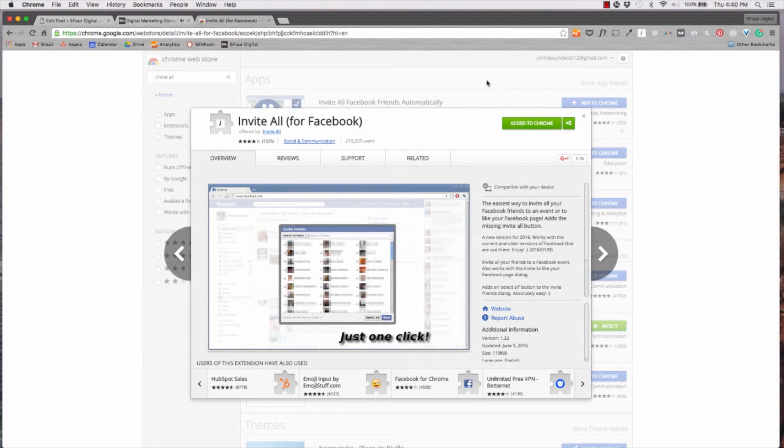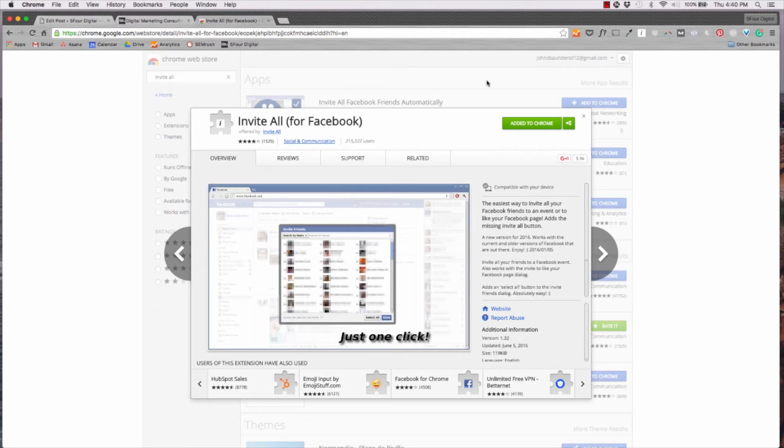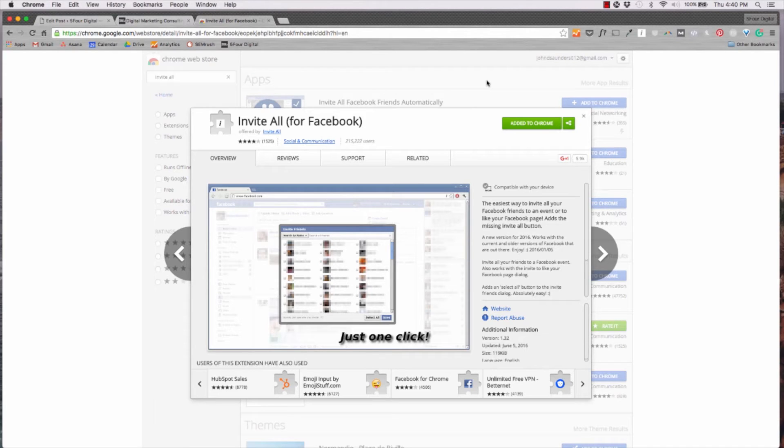Invite All is another great extension. This highlights everyone you would like to invite to a Facebook page. Now, keep in mind, use this sparingly. You know, we all want to be able to use it in the future. So just use it on pages you really want to get your friends engaged on. It basically highlights everyone in your entire list and sends them an invite via this extension.